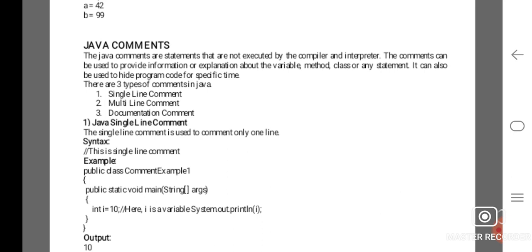In Java, the single-line comment is used to comment only one line. The syntax is: // this is a single-line comment. For example: public class CommentExample1 { public static void main(String[] args) { int i = 10; // here i is a variable. System.out.println prints the value of i. The output is 10.